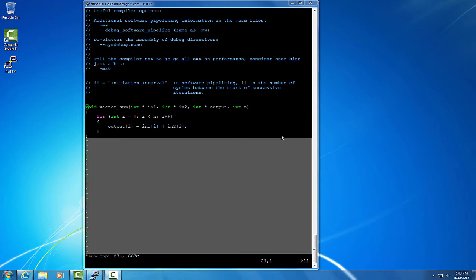When you use -mw, or the --debug_software_pipeline compiler option, additional information is printed for each software pipeline loop. I'm going to go over a couple key pieces of this information.